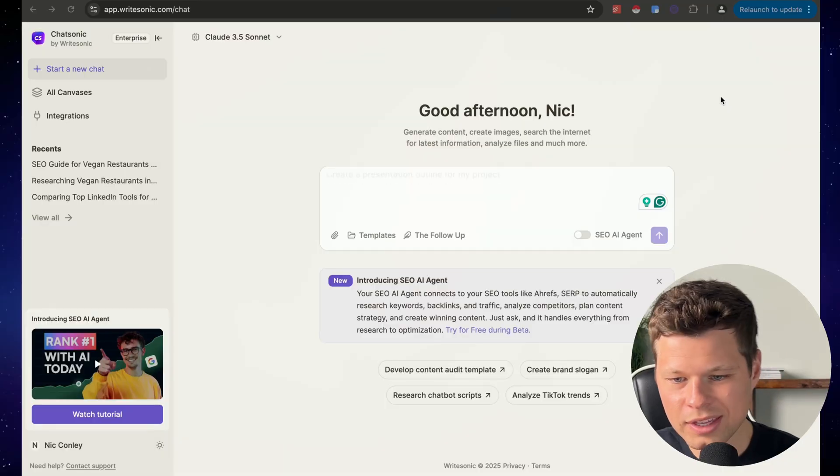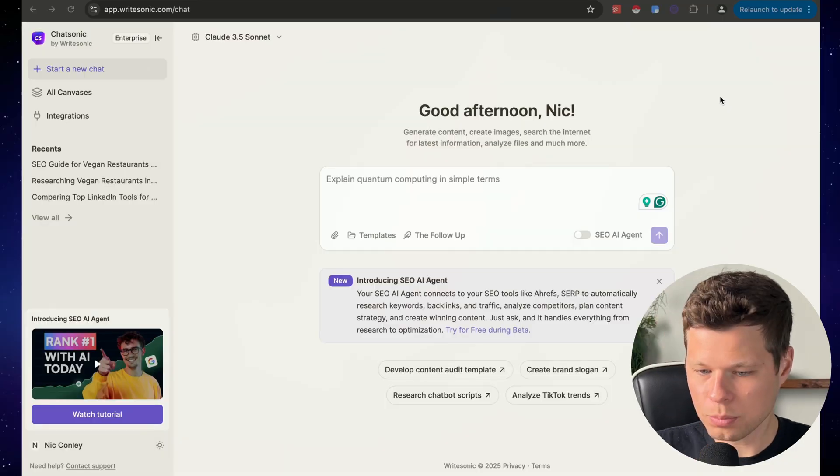I think this new AI tool just completely changed how I'll be writing every SEO-focused blog post moving forward. Check this out. All right, so the tool is Writesonic.